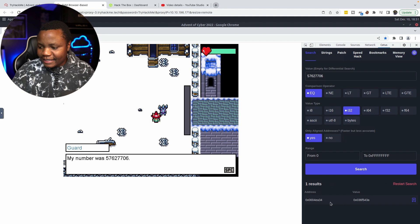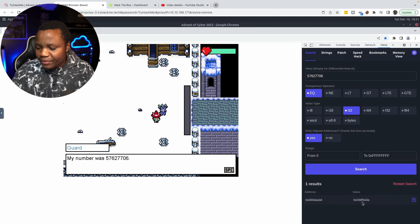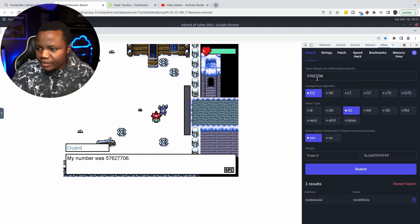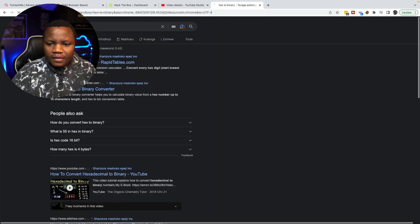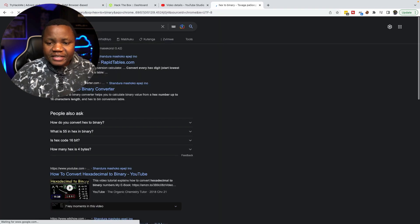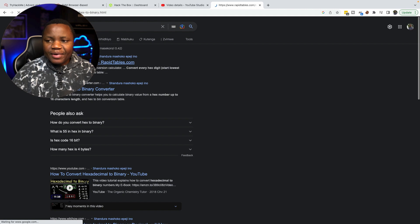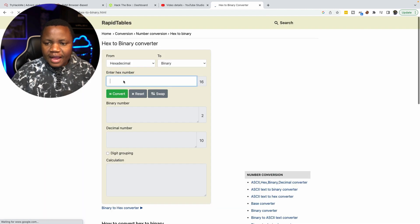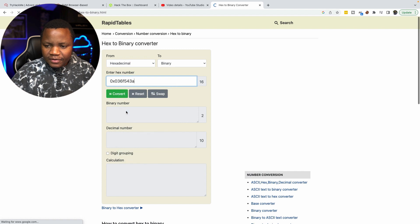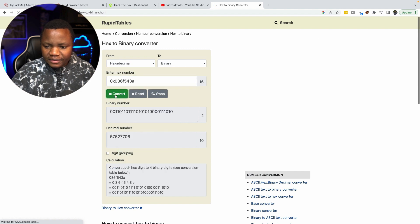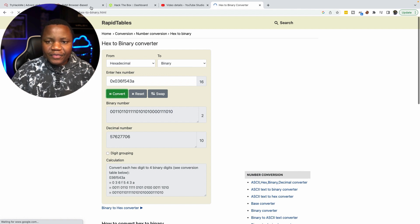We get a result. This value is in hex, so we need to verify that the hex value corresponds to our decimal number 5,762,7706. I'm using a hex-to-decimal conversion table — you can use CyberChef or whatever you want. Converting the hex value gives us back 5,762,77, confirming it's the same thing. Now we know the memory address where this number is stored.